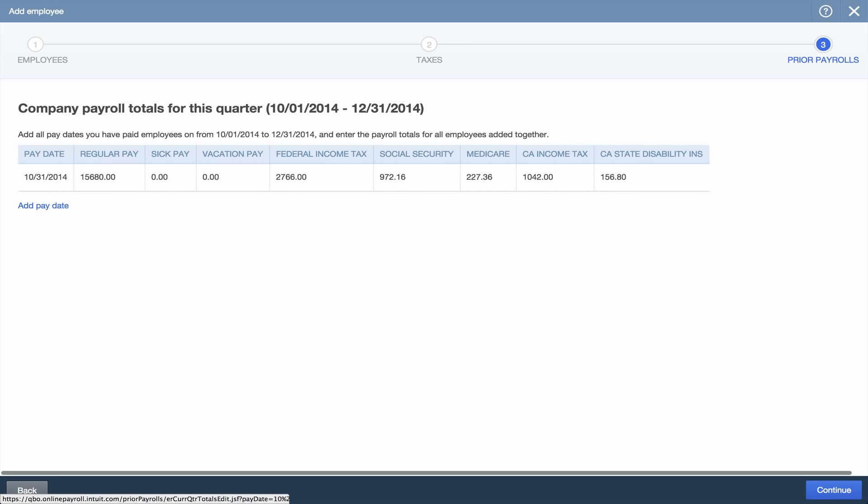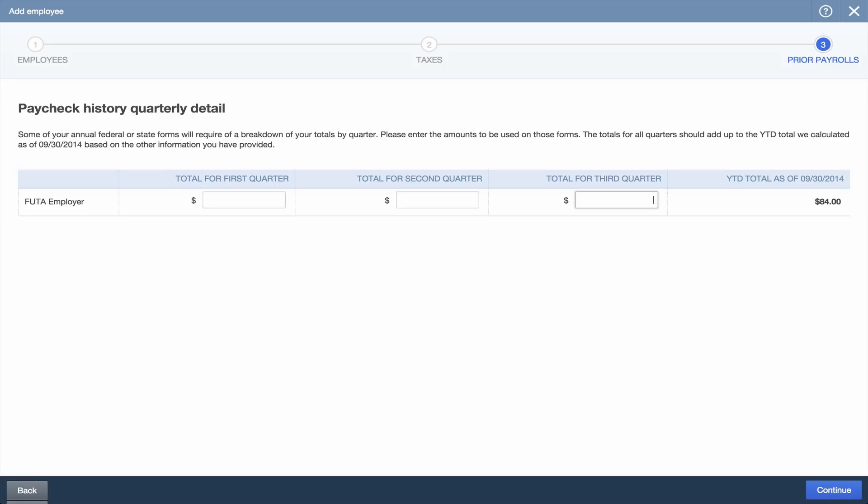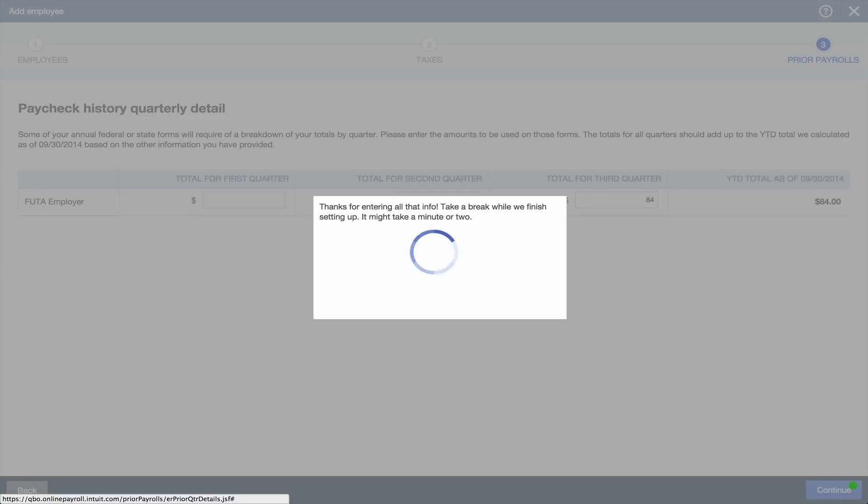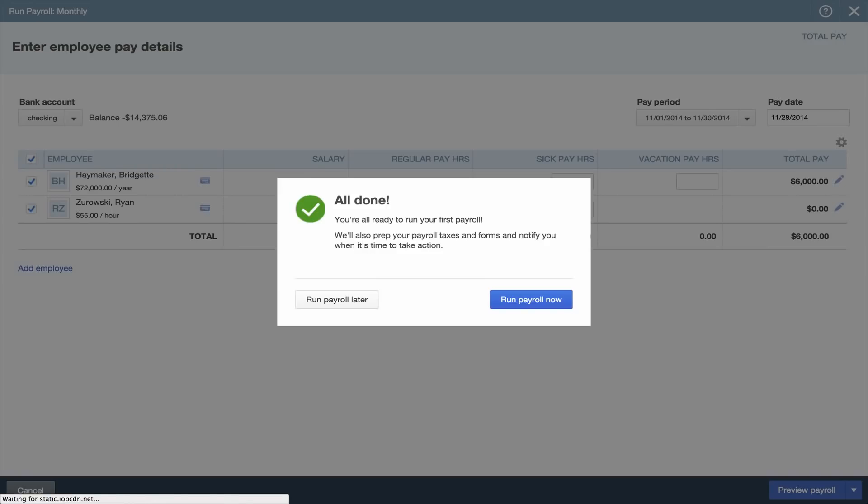Next, enter taxes like Company Paid Federal Unemployment, or FUTA, that need to be broken down by quarter on forms.